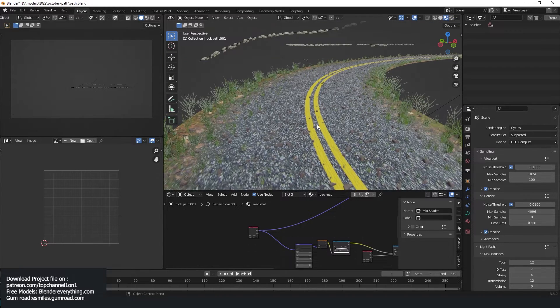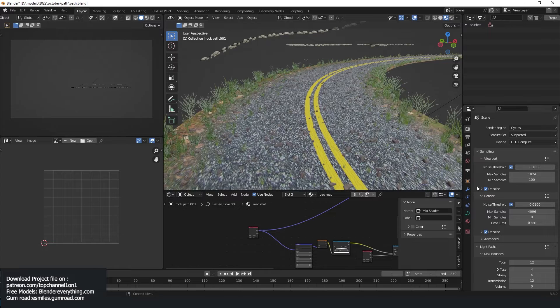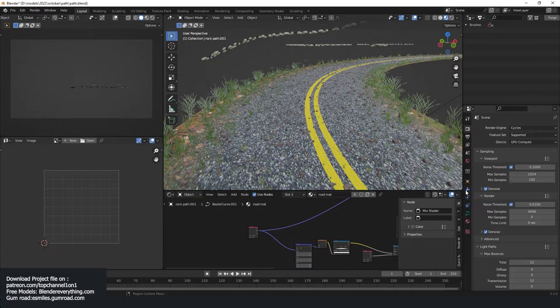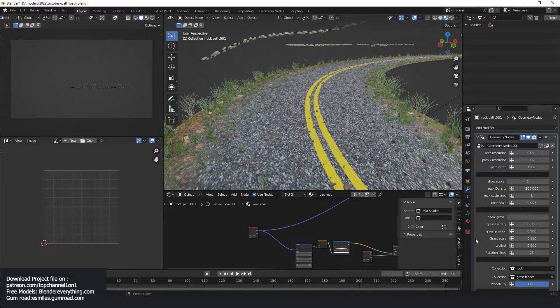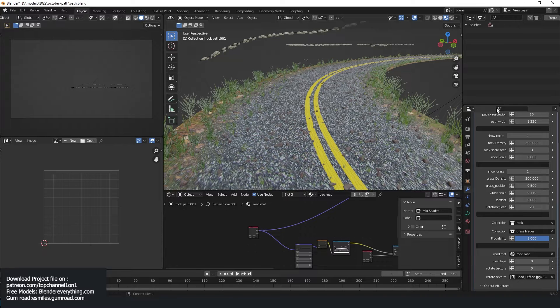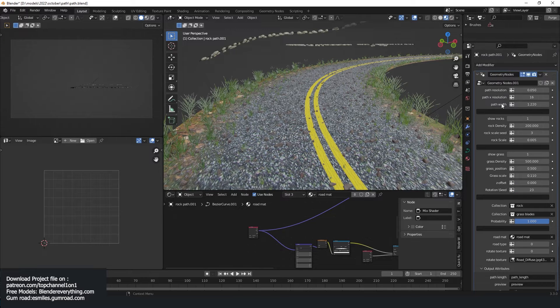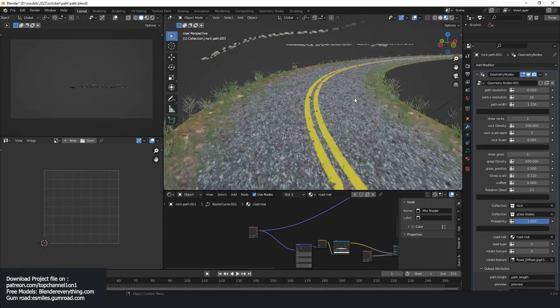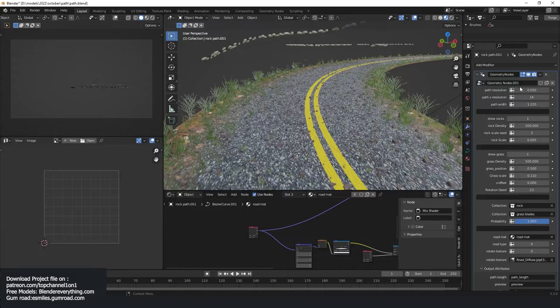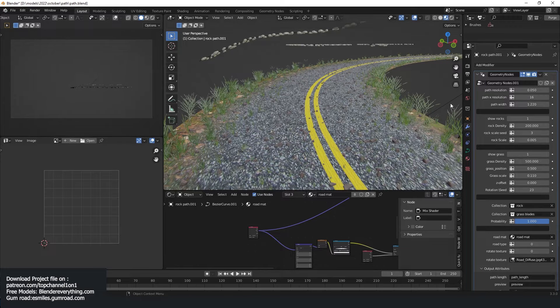So you can switch between the asphalt or a data road. If you go to the geometry nodes, sorry, the modifiers, you can see how the setup is set up.